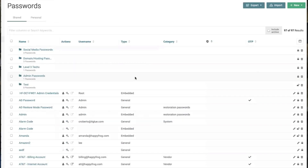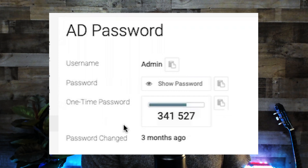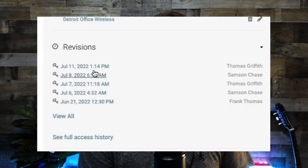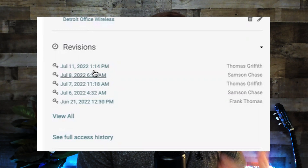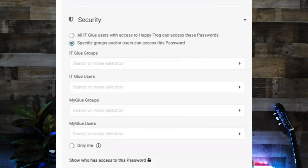They also have a full password management solution called MyGlue that ties into the documentation. They have the ability to rotate one-time passwords, which comes in handy especially if you're sharing shared accounts. You can also view revisions of any changes or access and revert back if needed, view the full activity log for a specific device, see the audit history showing what changes were made, on what date, and from what IP. You can control who has access to the asset password via groups and users.